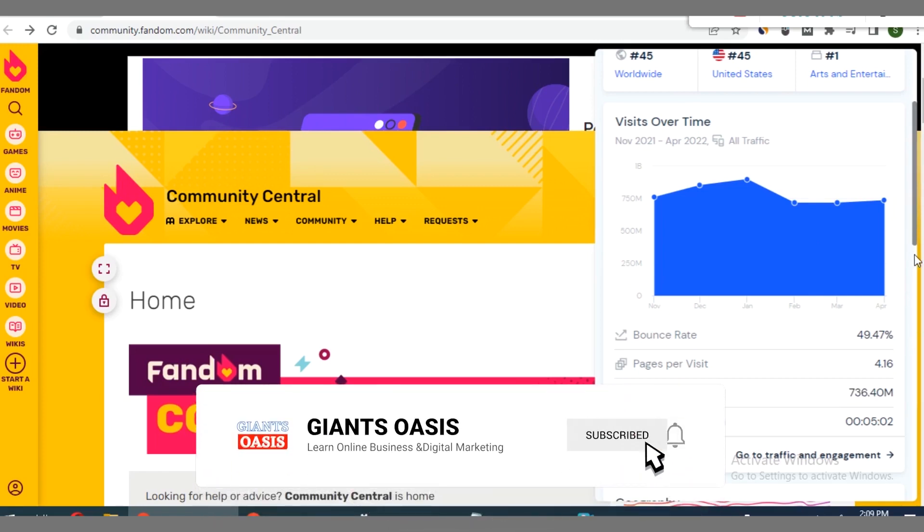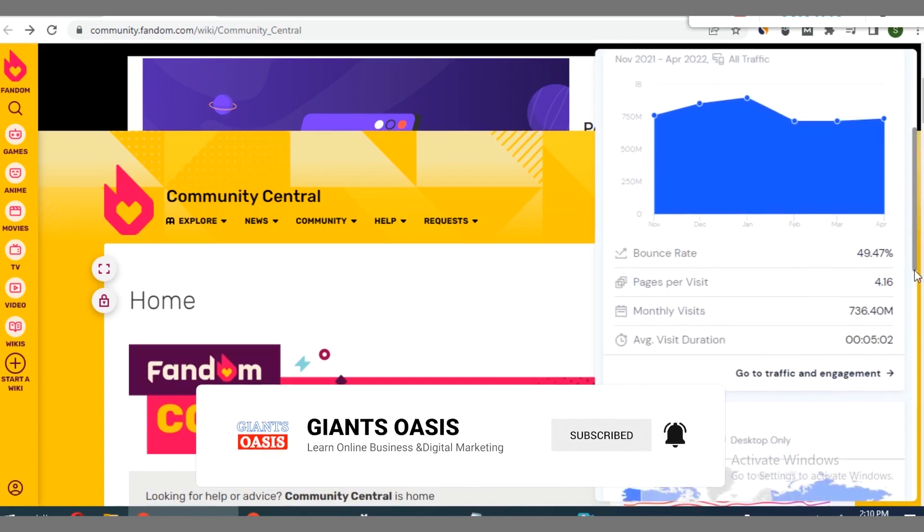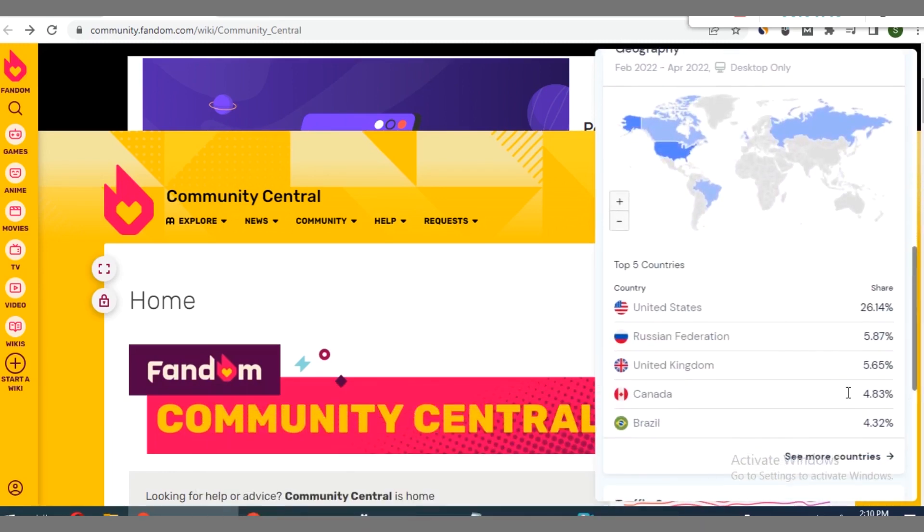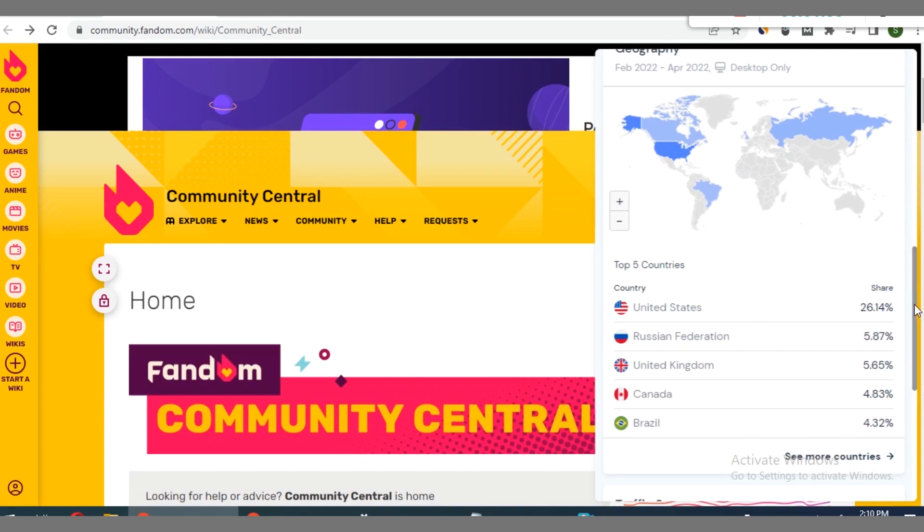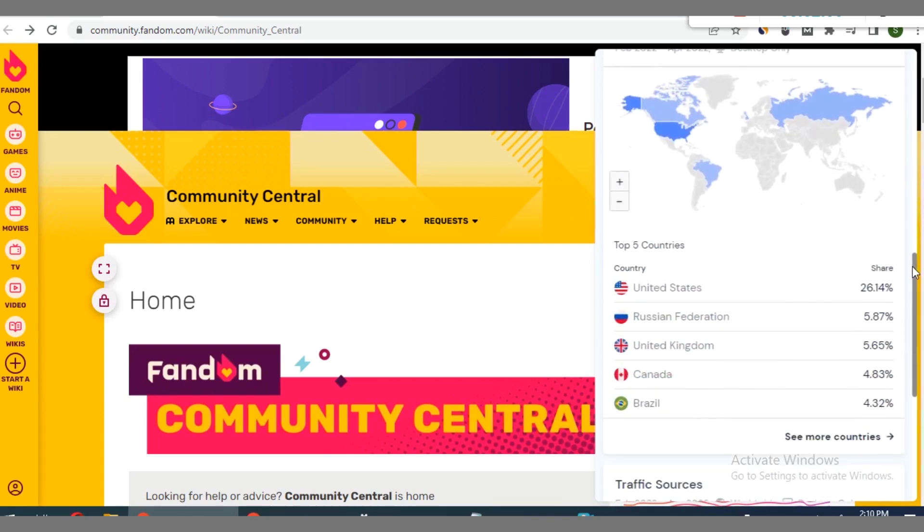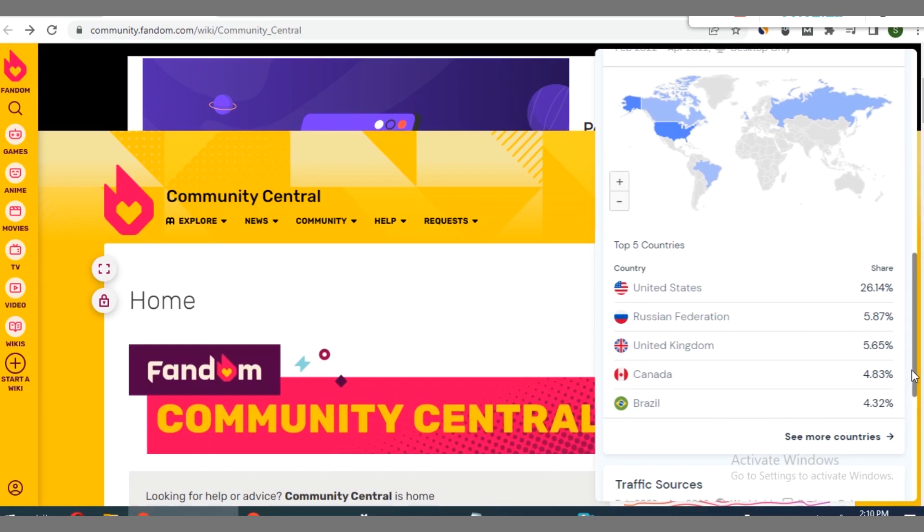If you move down again, let me show you guys how this works. Can you see that it has a majority of its traffic coming from United States, that's over 26.14% of this traffic monthly. This amount you see here, so 26.14% of them are coming from US, then 5.87% from Russia, then 5.65% from UK, then Canada 4.83%, you also have Brazil.